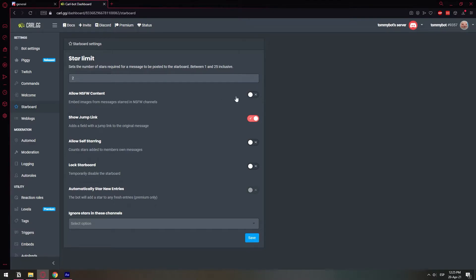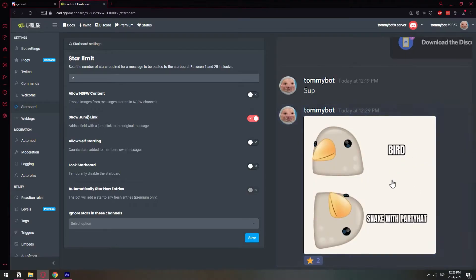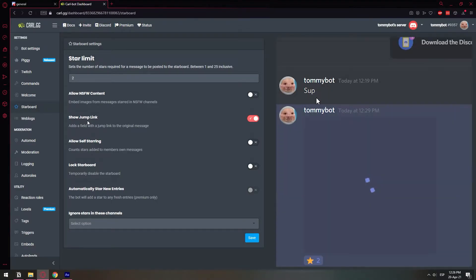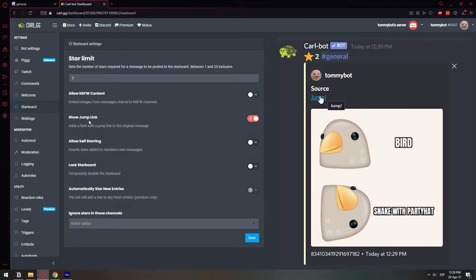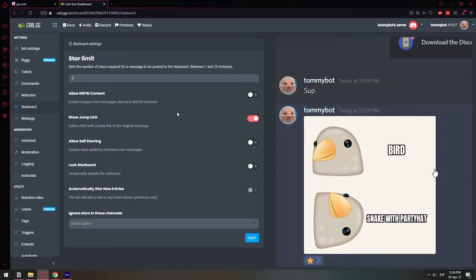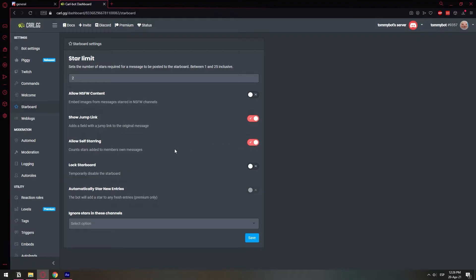So no NSFW, whatever. Yes, I want you to show the jump link. The jump link is something that's going to show that you can go to the starboard and then it's going to say jump and then you can click on it and it will take you to the original message. So I'm going to leave that on. Allow self-starring. You can leave this off. I'm going to turn it on because I will be self-starring myself.